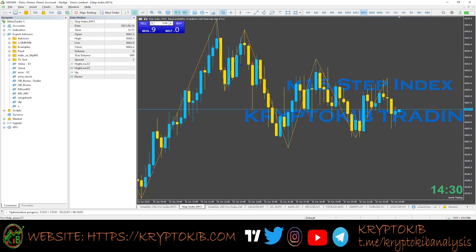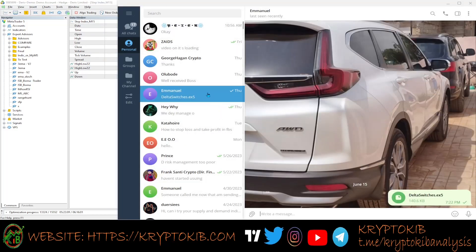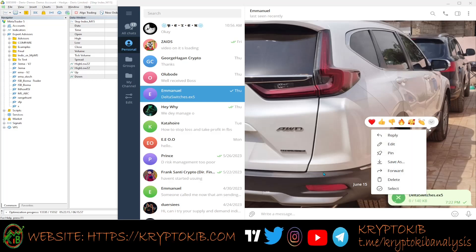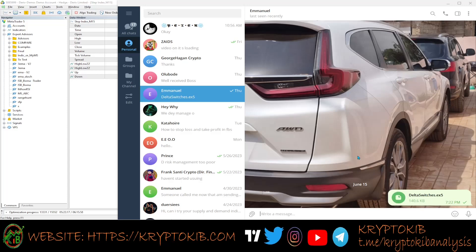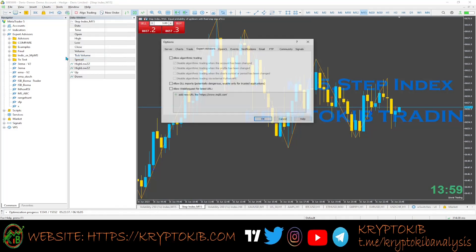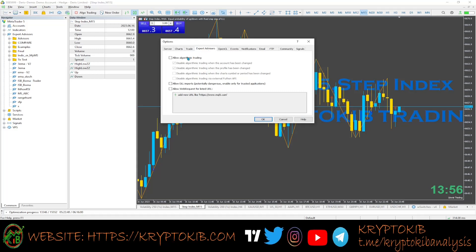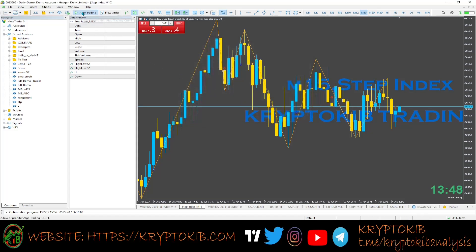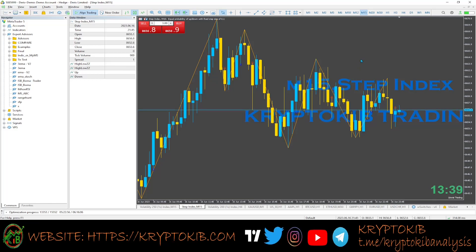First, when I send the EA to you on Telegram or any other channel, you should download it and save it anywhere you want. Once that is done, open your MT5 on your PC. Go to Tools, then Options, then Expert Advisors. Make sure 'Allow Algorithmic Trading' is enabled, then click OK. Once that is done, the algo trading button on the panel of your MT5 will light green.